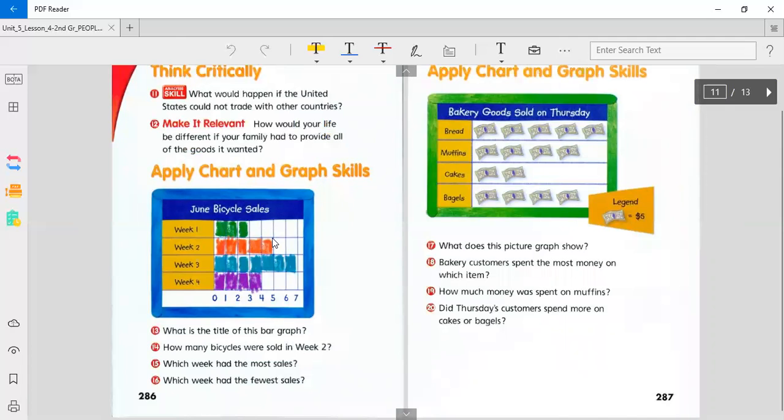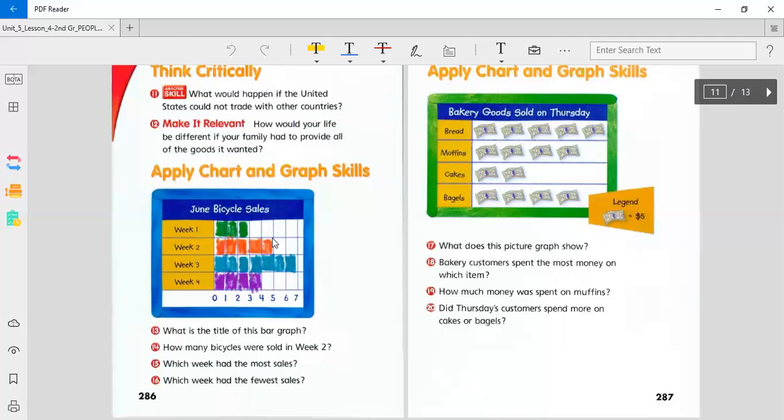Think critically. What would happen if the United States could not trade with other countries? What would happen if we couldn't trade products that we don't have here in America? How would your life be different if your family had to provide all of the goods it wanted? Imagine if your family either had to grow everything or make everything. Would we have everything we need?